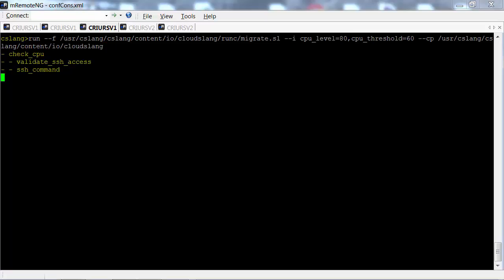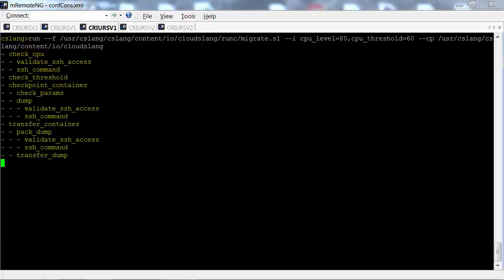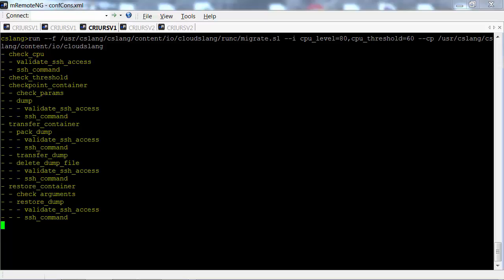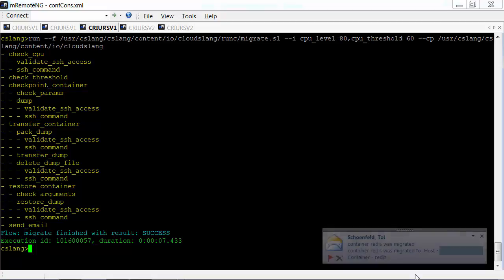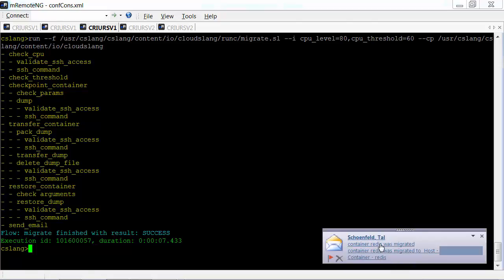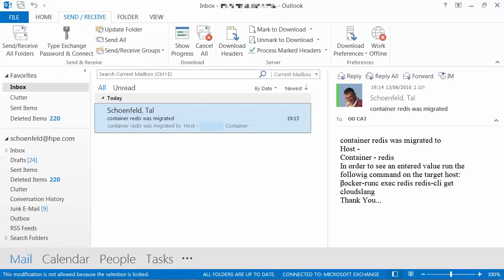Let's run the flow. Since the threshold was crossed, the flow navigates to a dump subflow. You'll see that an image was taken, the image was compressed, transferred, and then restored on the target host. And an email was sent to inform Ops about the change.